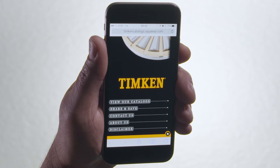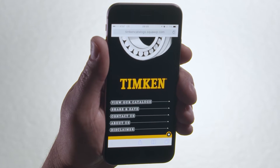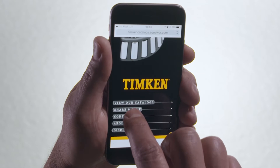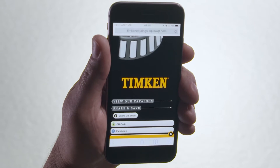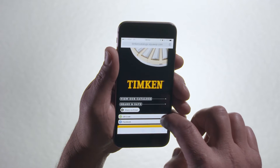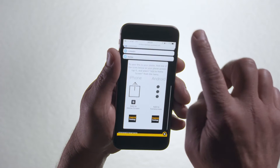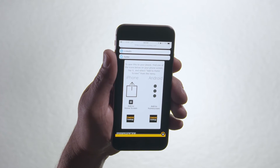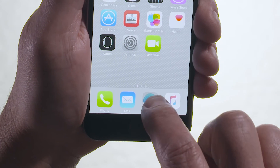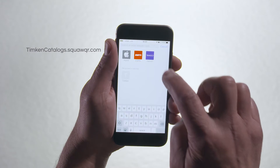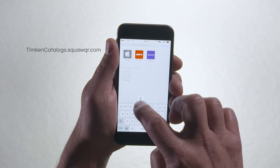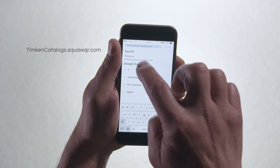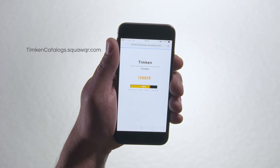First, let me demonstrate how to download it to your smartphone. The share and save feature gives you simple instructions that walk you through saving the app to your smartphone. Let's type the URL into the browser: TimkenCatalogs.Squawker.com.